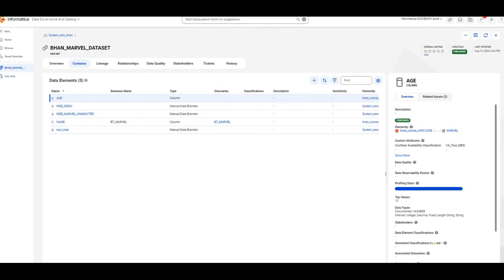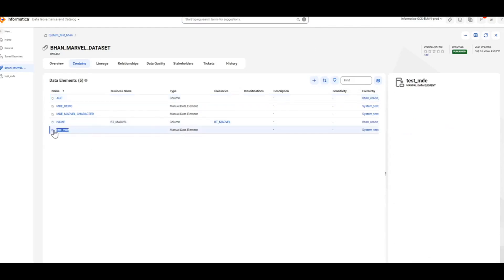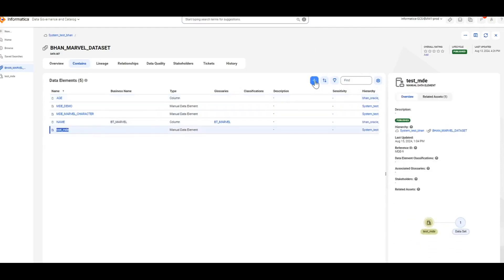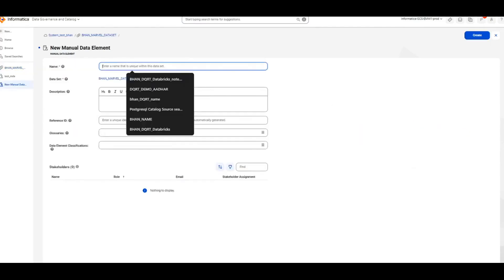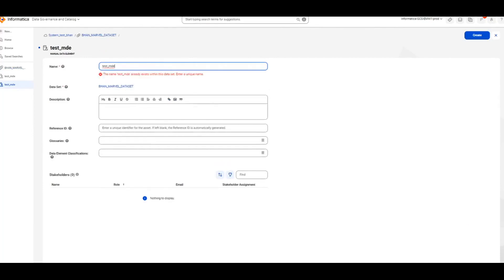As mentioned earlier, you cannot have the same manual data element name created under the same data set. If you try to create the same manual data element under the same data set, you will see an error. You can see that it already exists within this data set, so you will have to enter a unique name.